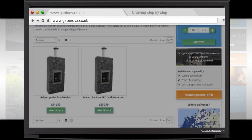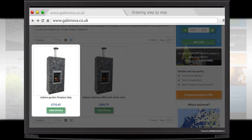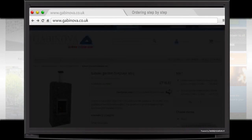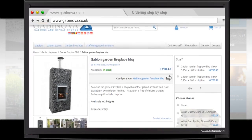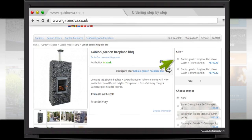In this case, you select the first fireplace. On the right side, you define several configurations, starting with the size. You choose 2 meter height, equal to your selection earlier in this example.